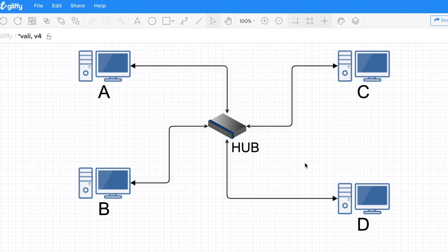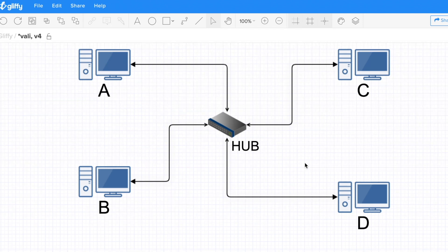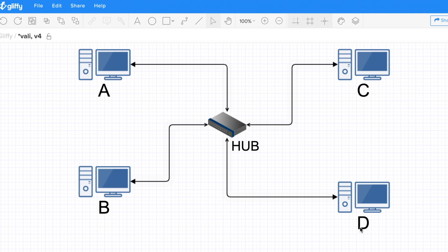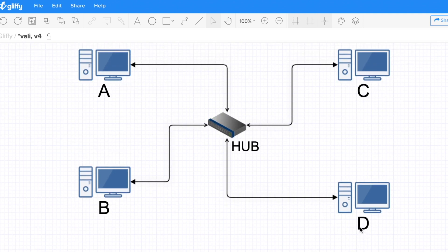The hub is almost never used these days, and for good reason — it's inefficient. It just broadcasts everything, making the network unnecessarily busy. You're forcing B and D to receive and drop frames that were never meant for them.